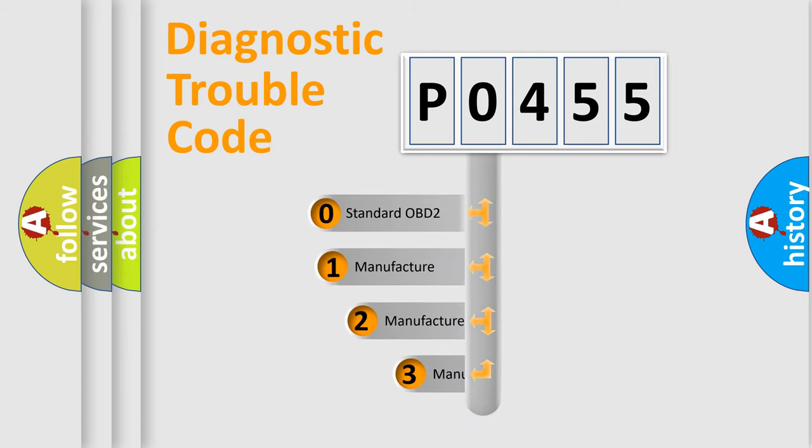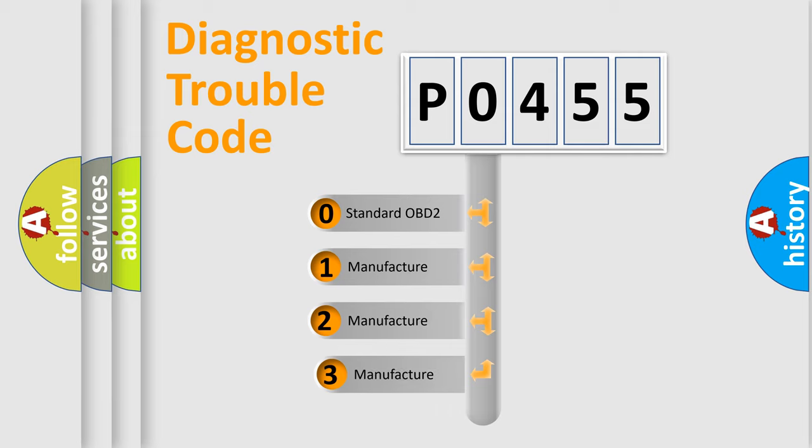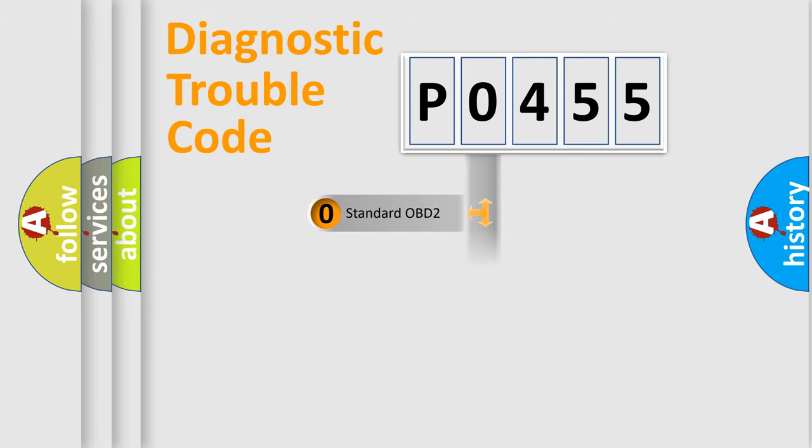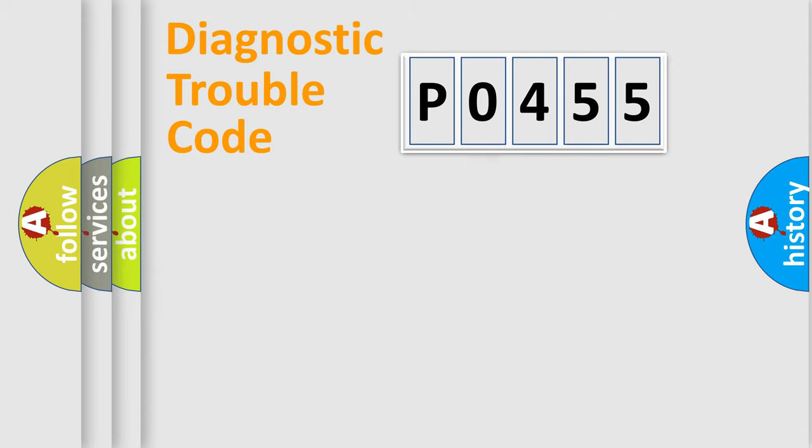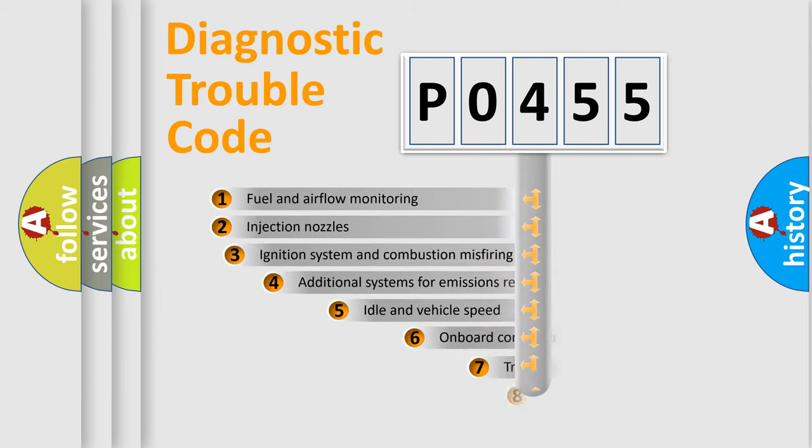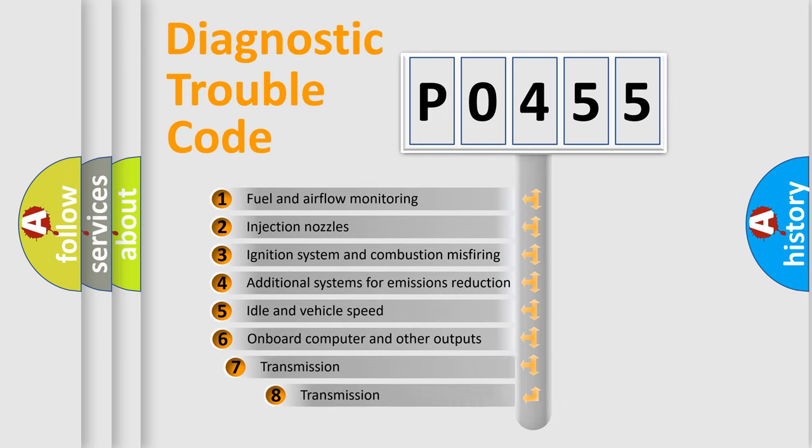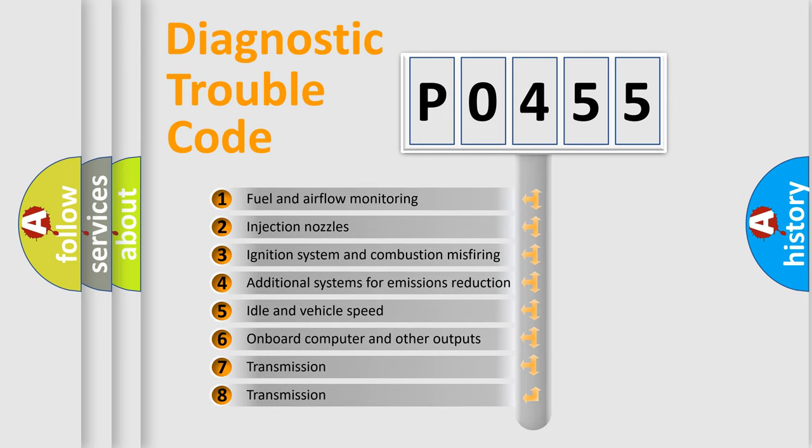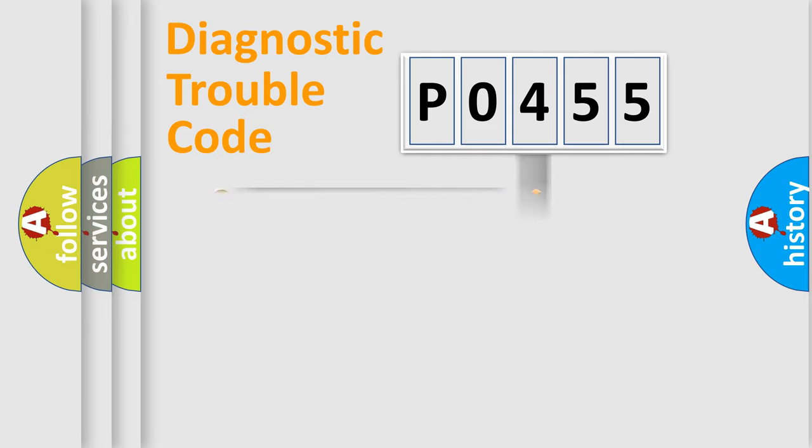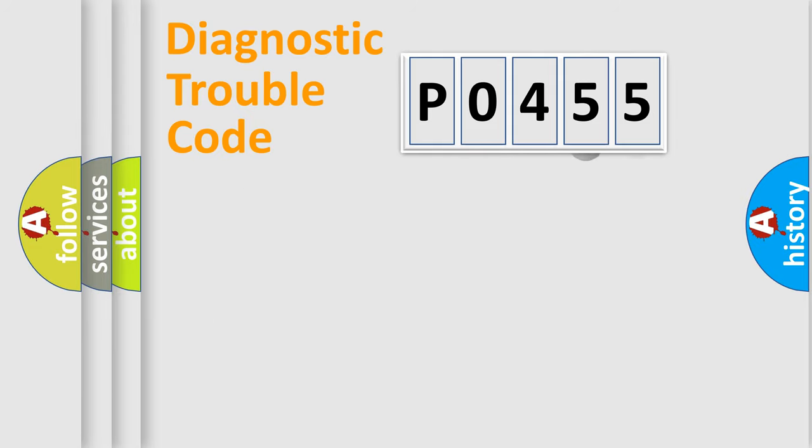If the second character is expressed as zero, it is a standardized error. In the case of numbers 1, 2, or 3, it is a more prestigious expression of the car-specific error. The third character specifies a subset of errors.